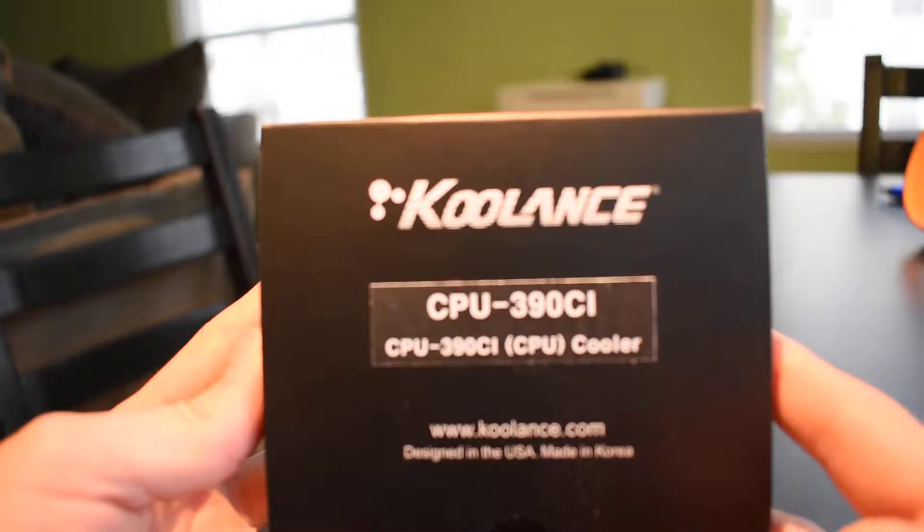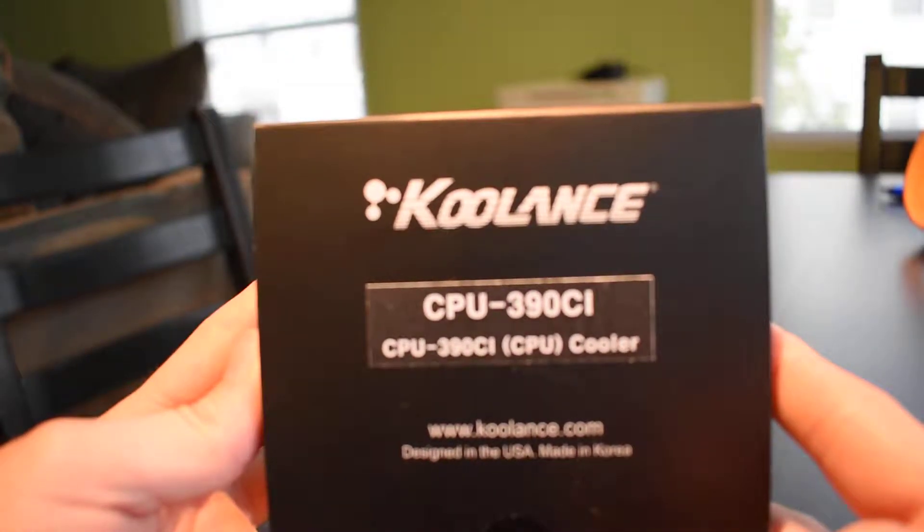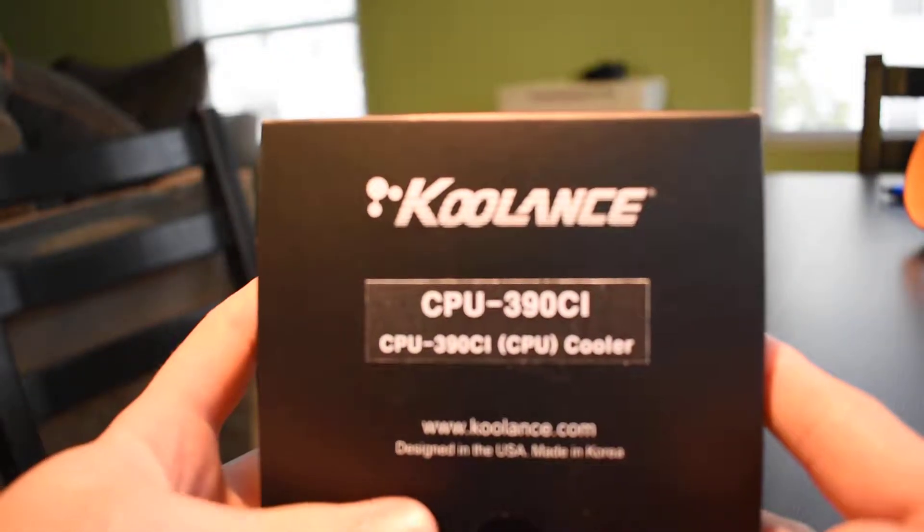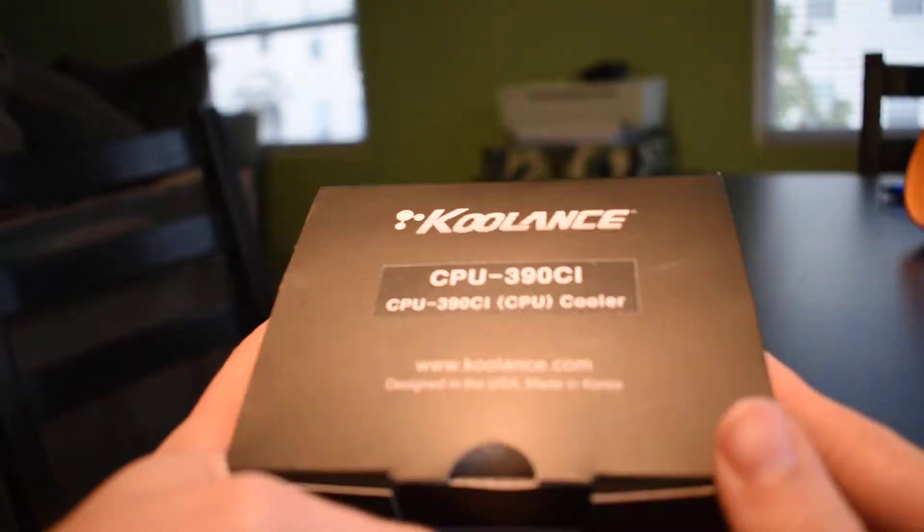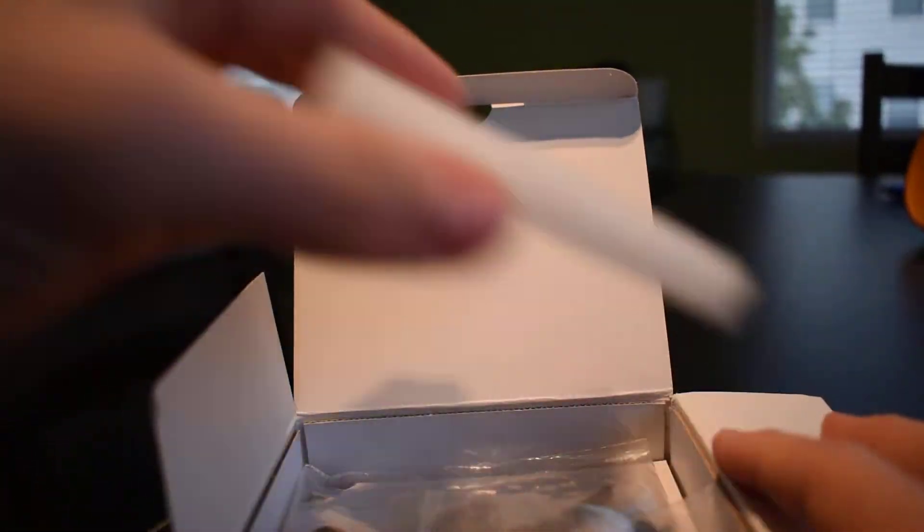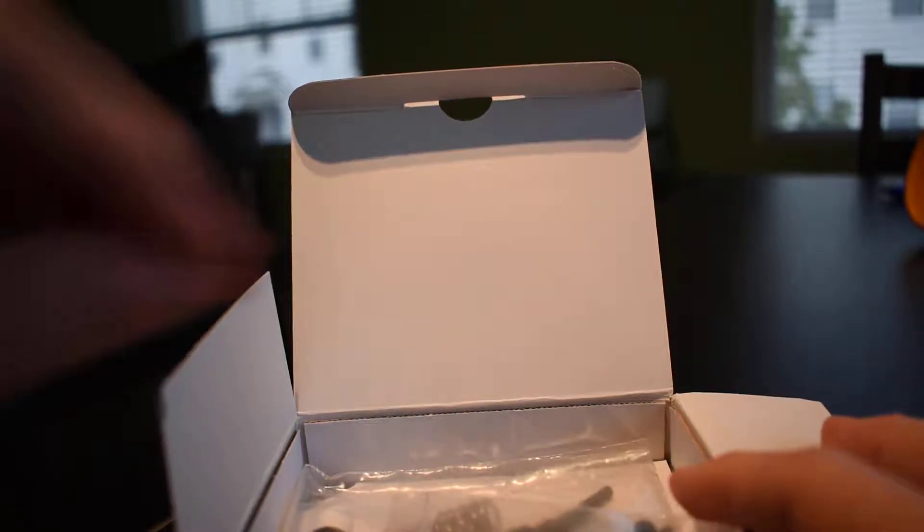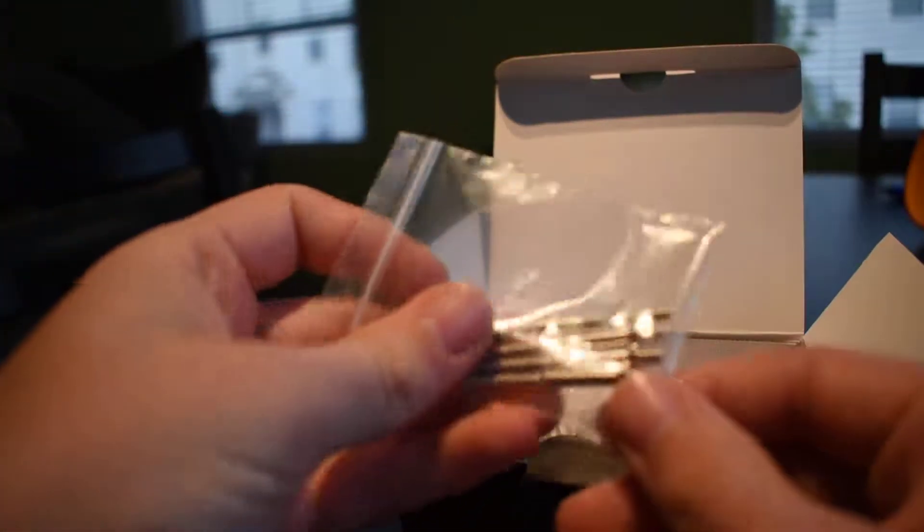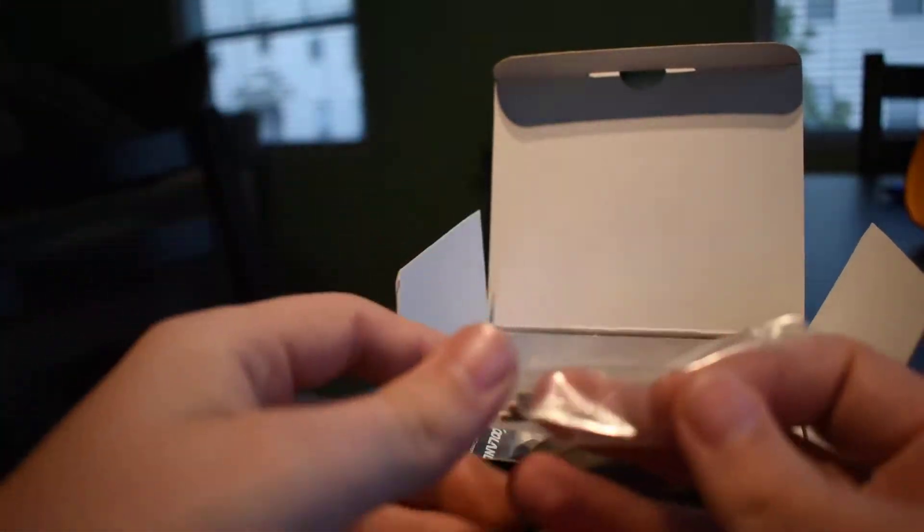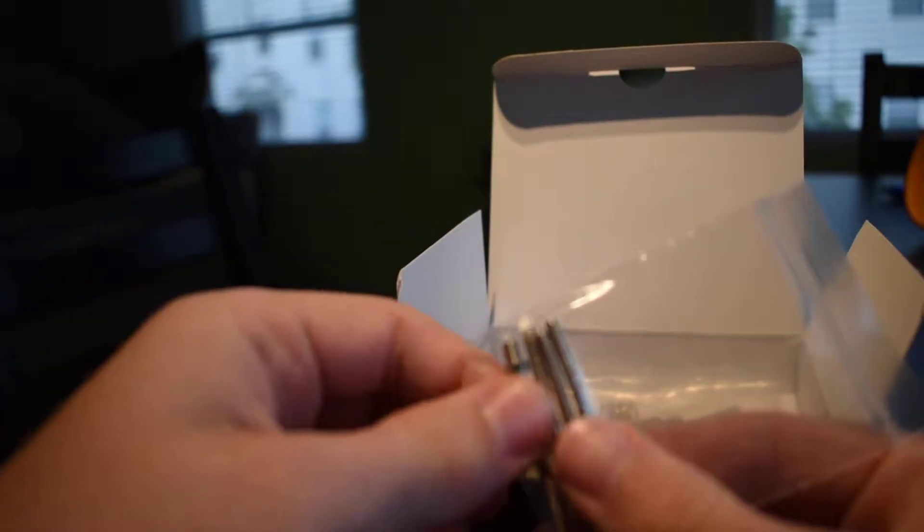Today we're going to be unboxing the Coolance 390 CI CPU water block. So Coolance does water cooling stuff for professionals as well as enthusiasts when it comes to either PC water cooling or other types of applications.